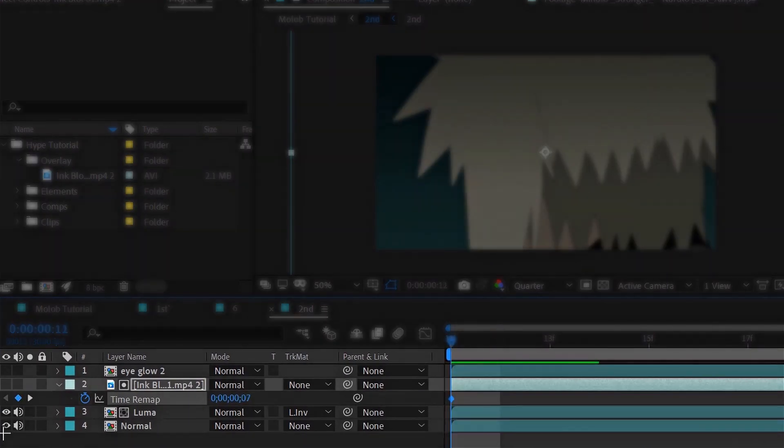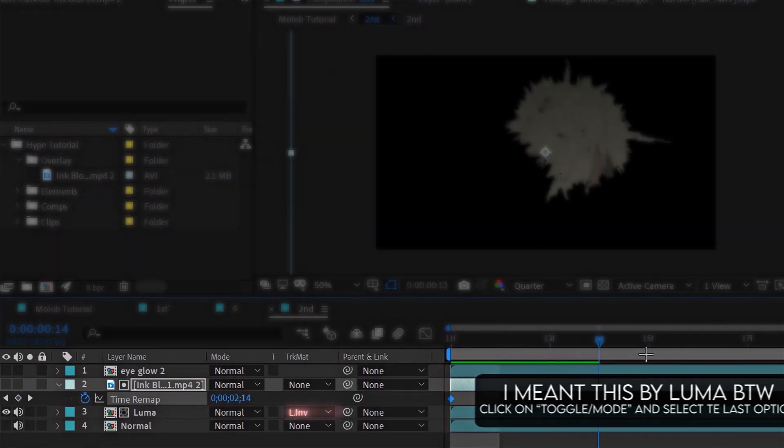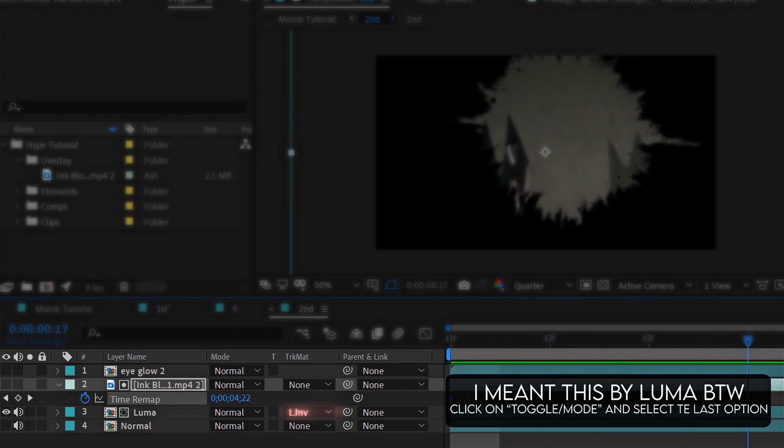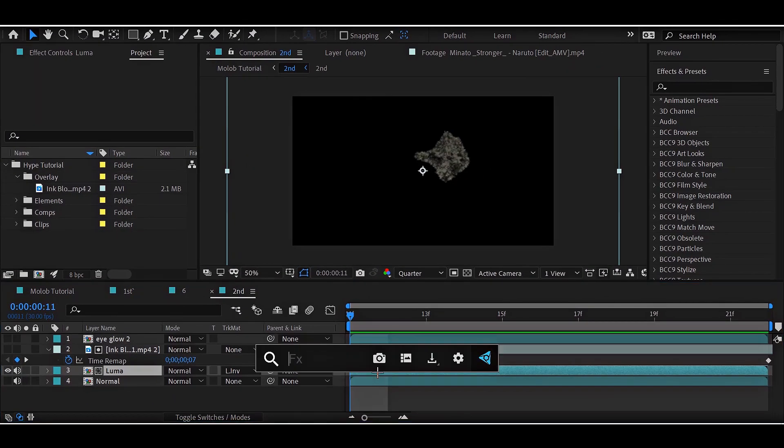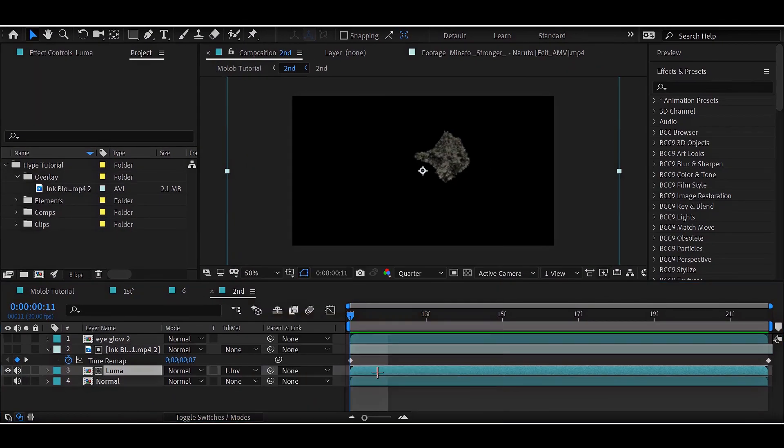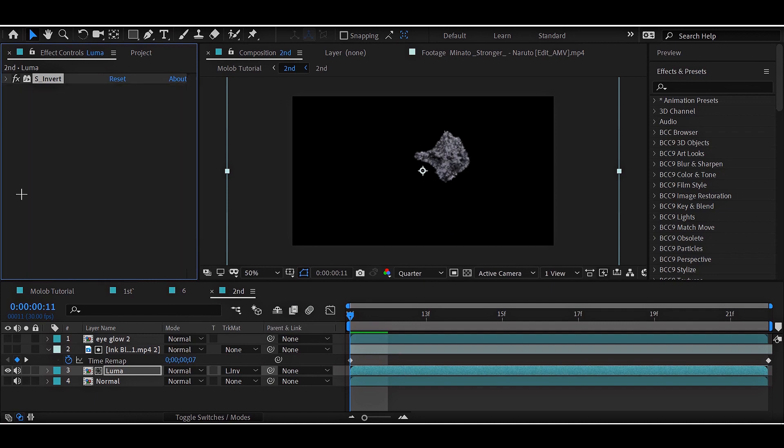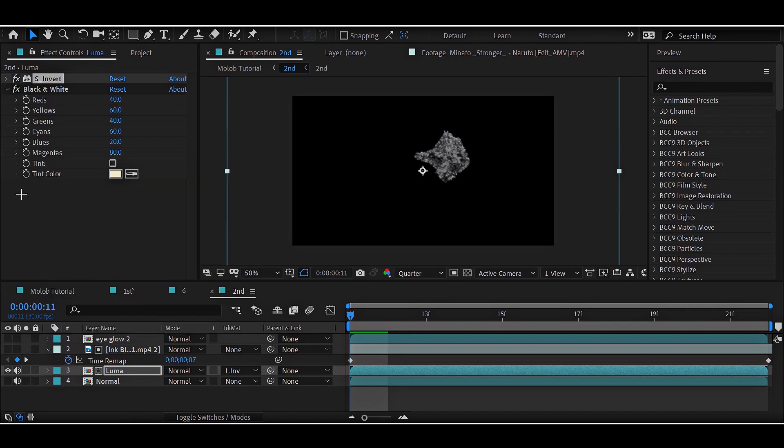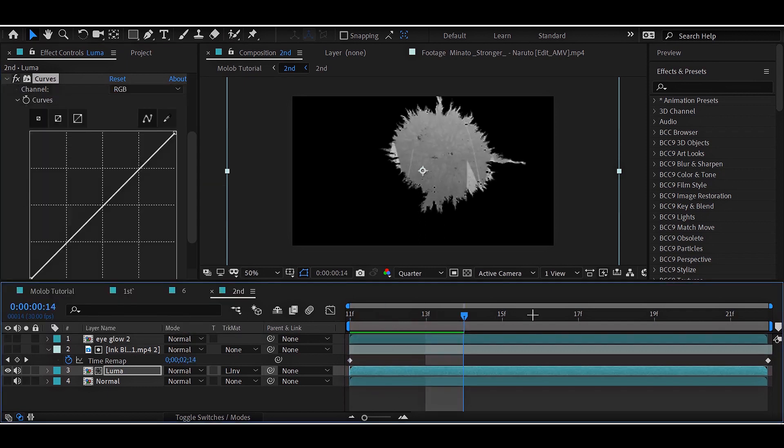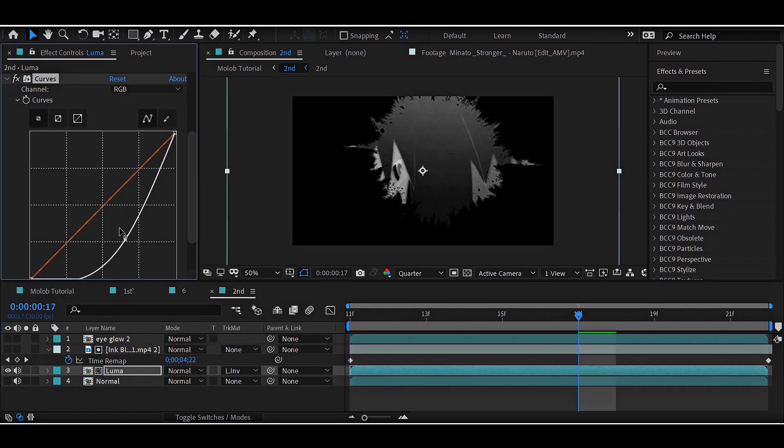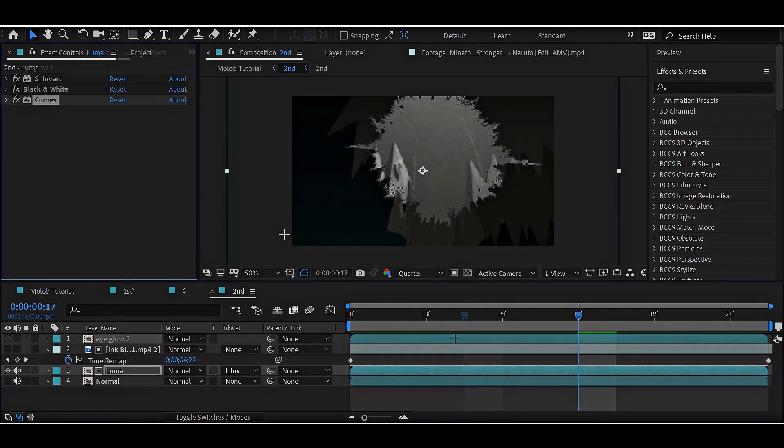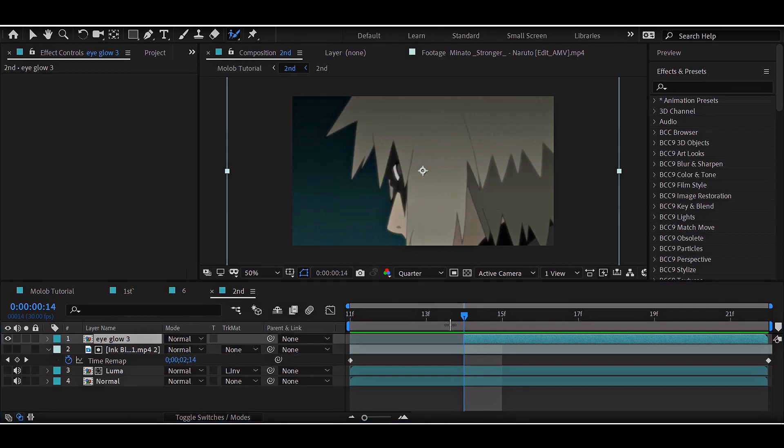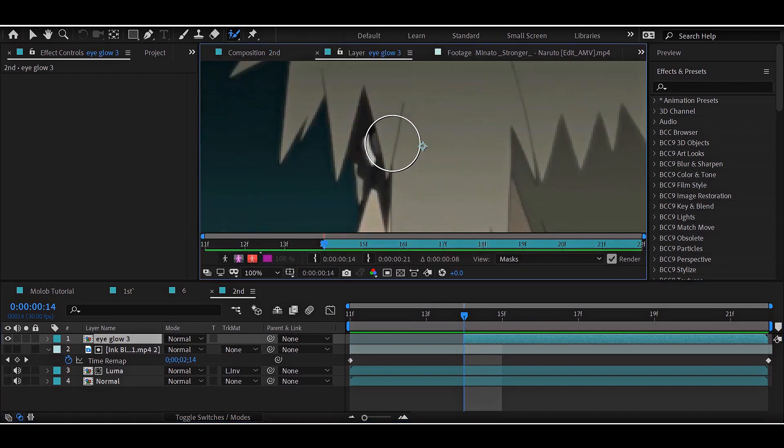Hide the ink layer and then change one of the clips track matte to luma inverted. Now add a bunch of effects to give it the black and white inverted look. And on the eye layer, rotoscope and add glow on it.